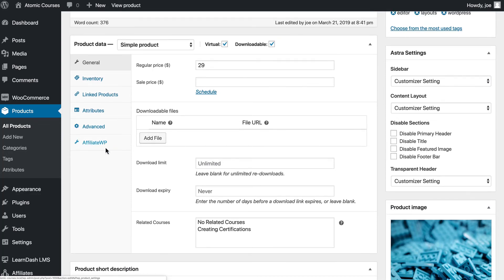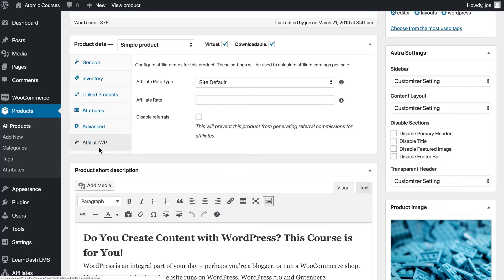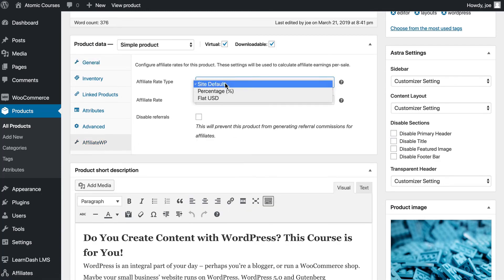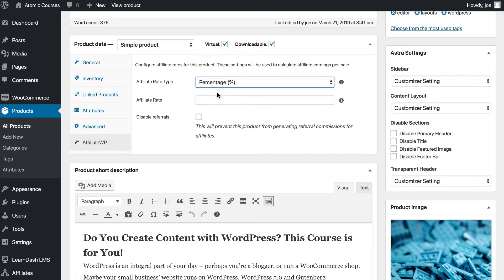Under WooCommerce, a new tab is added under the product data called Affiliate WP. And you can change the affiliate rate to the site default, percentage, or you can even disable referrals.